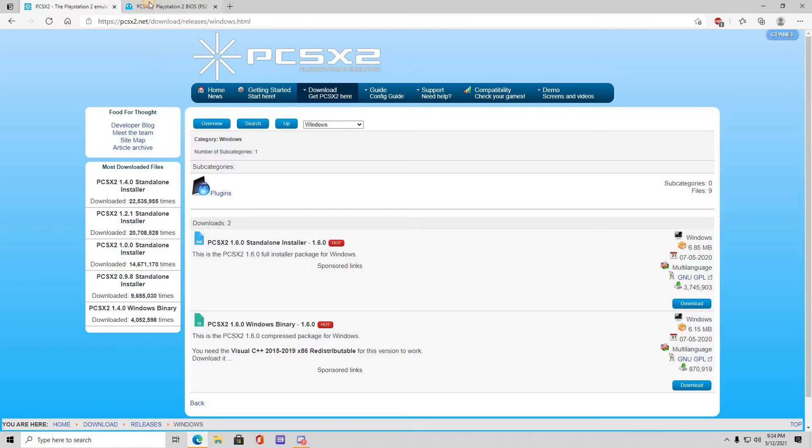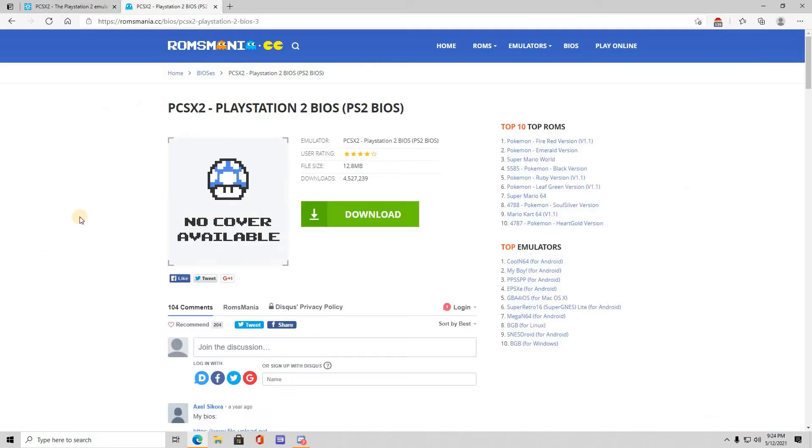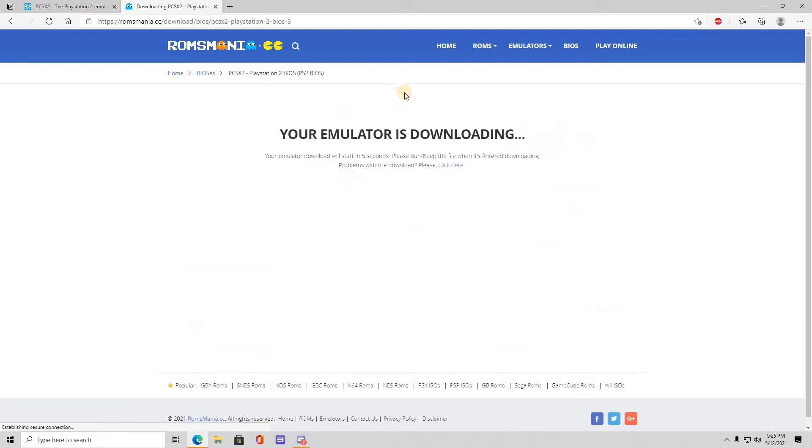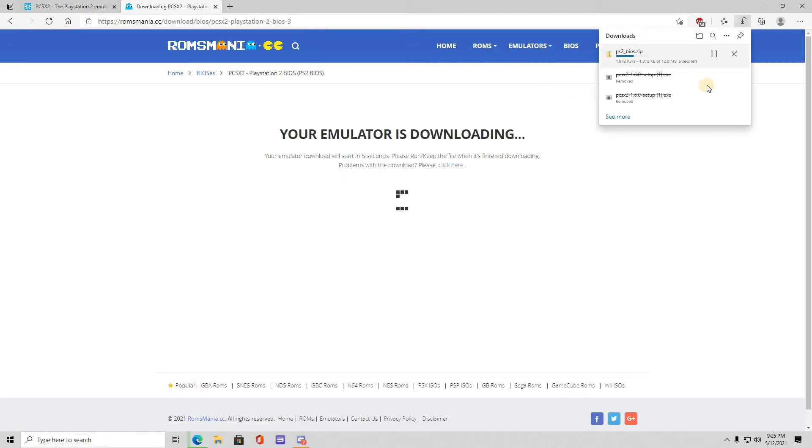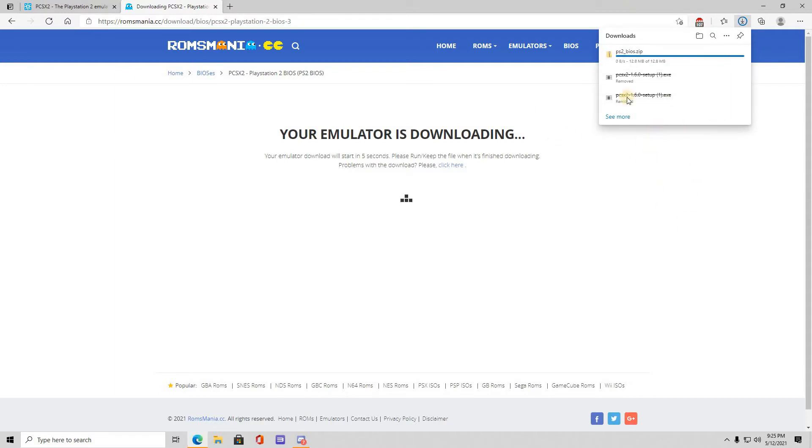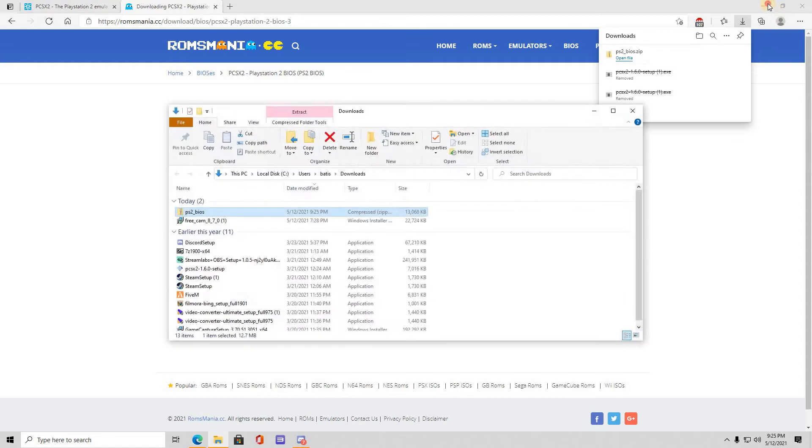Then you want to go to RomsMania. I'm also going to put this link in the description. Right here you need this simply to play the games. Without this BIOS right here, you cannot play the game. Once again, it shouldn't take no longer than three seconds to download. After you do that, you want to go to open file.